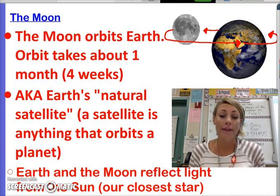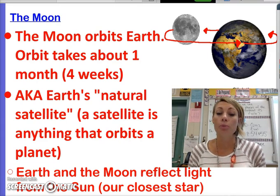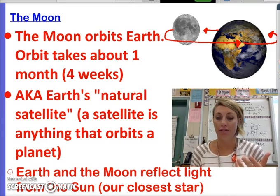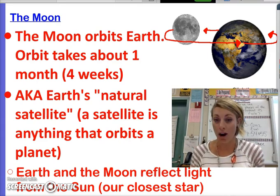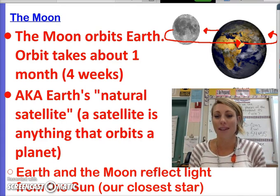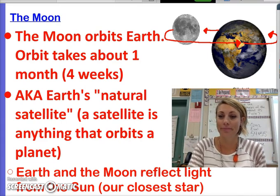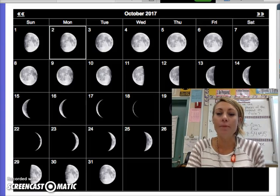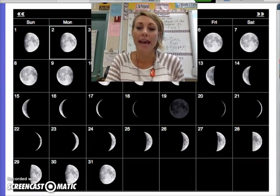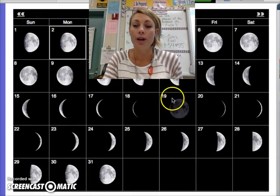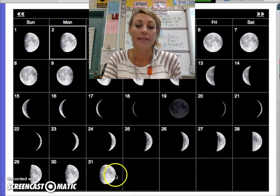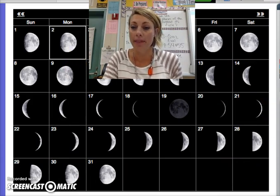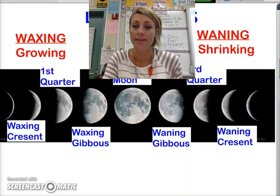You also need to have down in your notes that the Earth and the moon only have light because we reflect it from our closest star, which is the Sun. This is a typical moon calendar showing that the moon goes through its phases once every month, or approximately four weeks. And here are the different lunar phases.